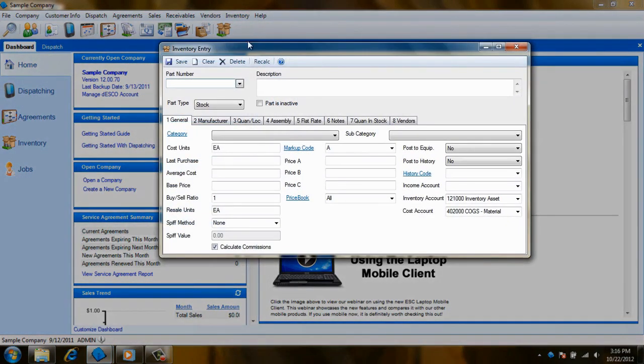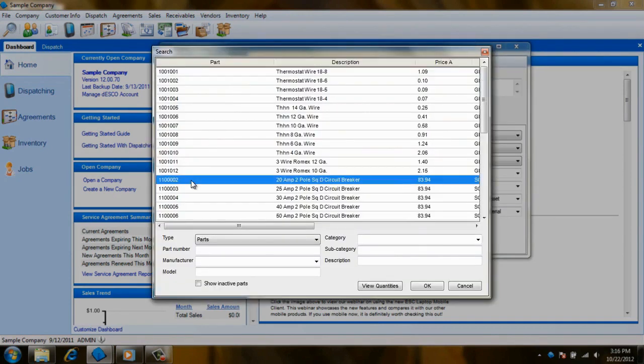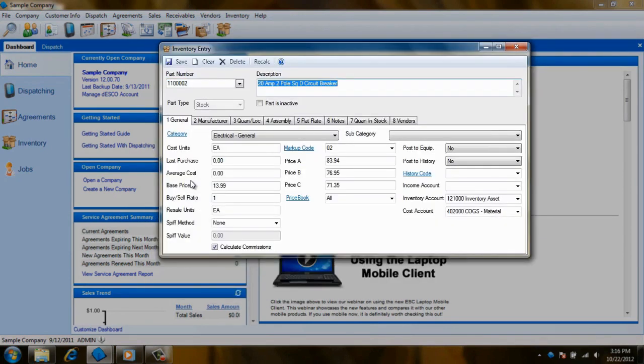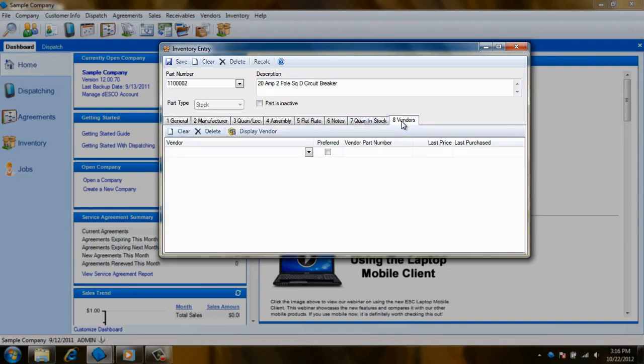Select an inventory item that you want to set your vendor for by either typing in the part number or by clicking the drop-down arrow in the Part Number field to access the Inventory Search screen. Once you have selected your part, click on the Vendor tab.